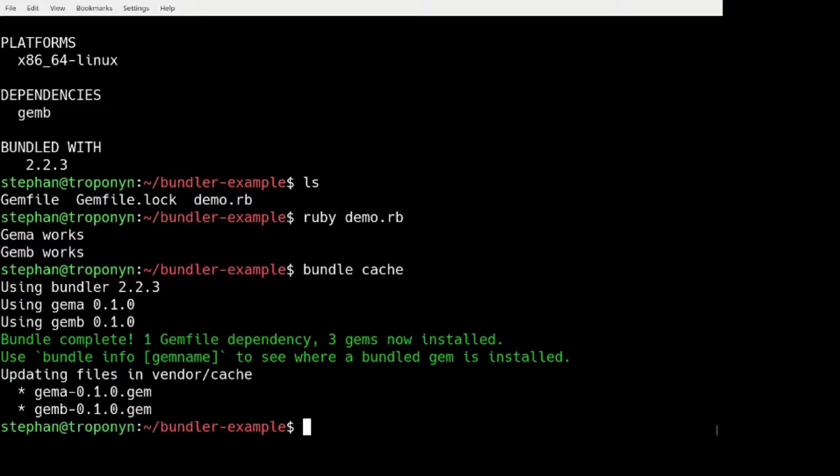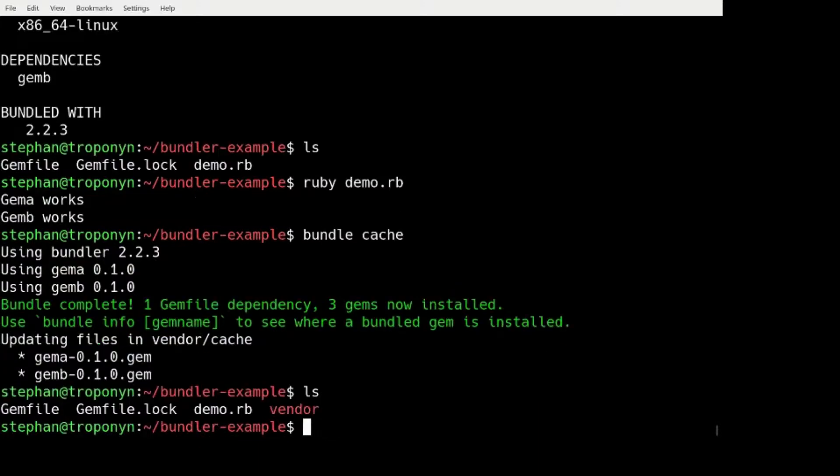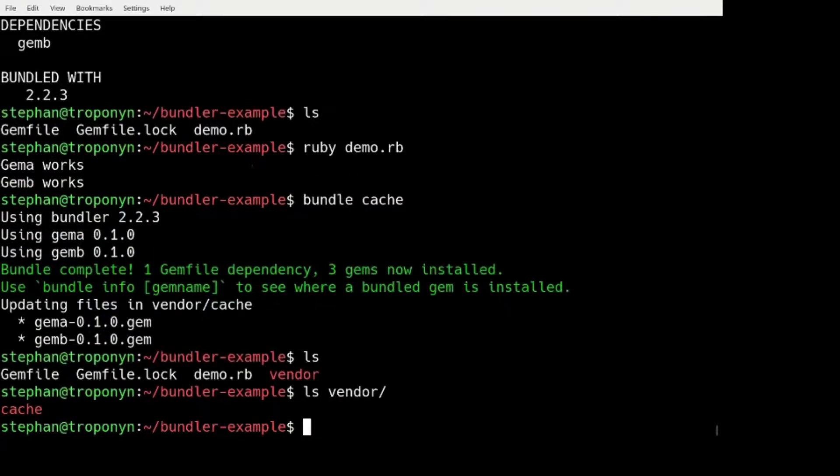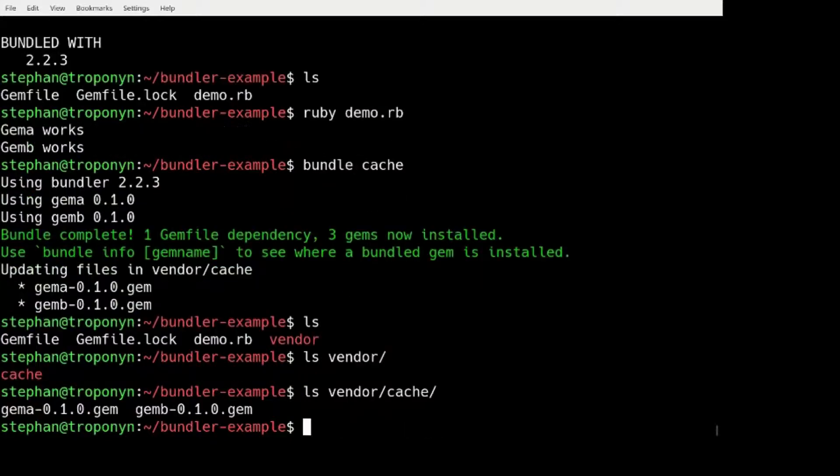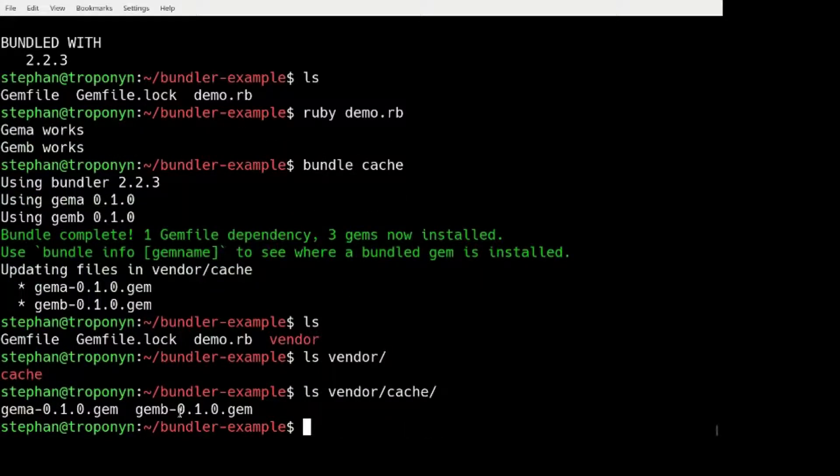We can first run bundle cache. This is our command. And it will create a directory vendor which has a directory cache.